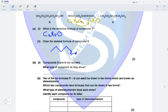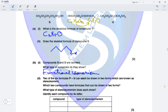Compounds S and U are isomers. What type of isomerism do they show? S is a primary alcohol and U is an ether — they have different functional groups. The type of isomerism they show is functional isomerism, which is a type of structural isomerism.